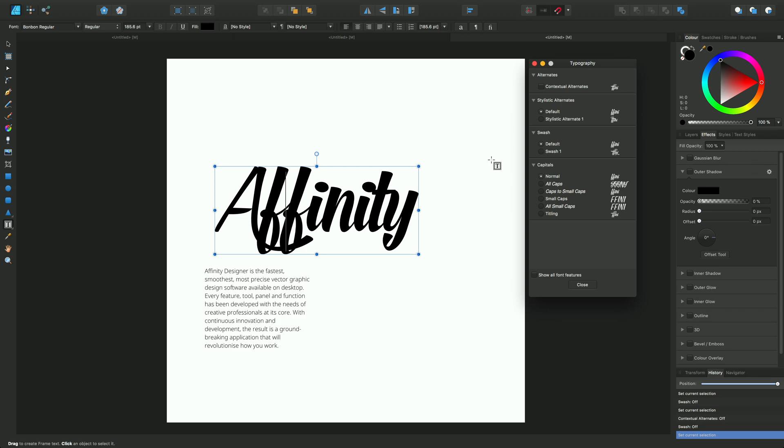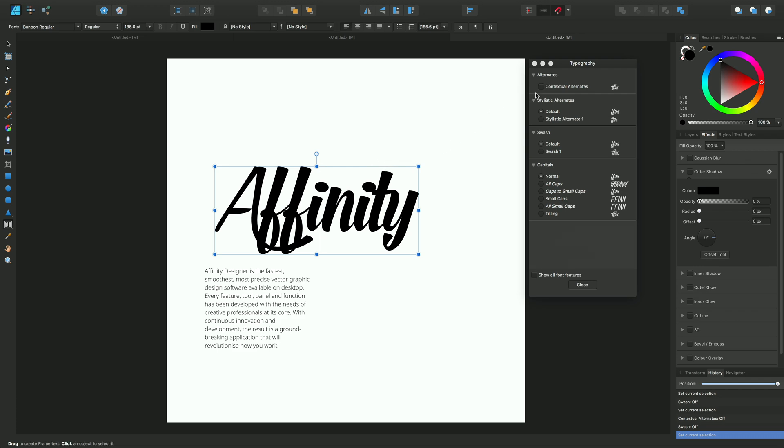With the insertion point on the text, we can apply this to all of the text in the frame text box. We can cycle between different options here and switch on different alternates: stylistic alternates, swashes, and different capital types. I'll just do that right now.